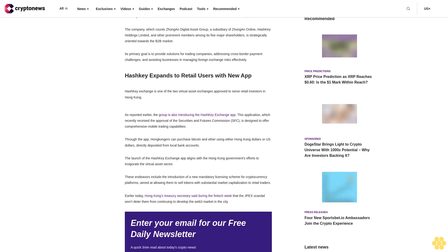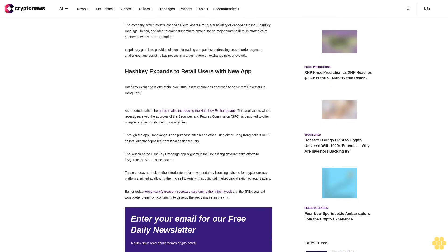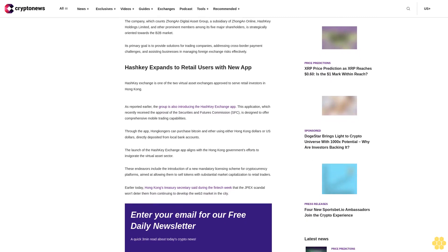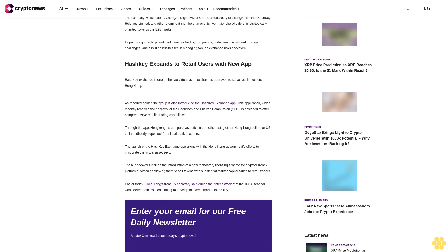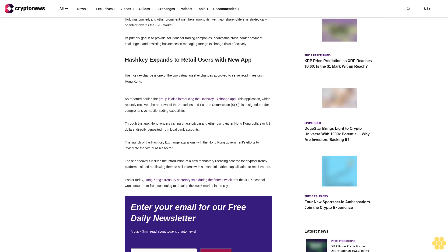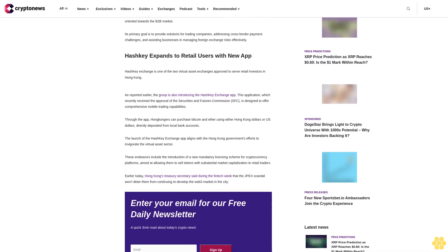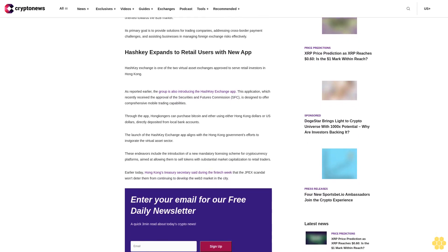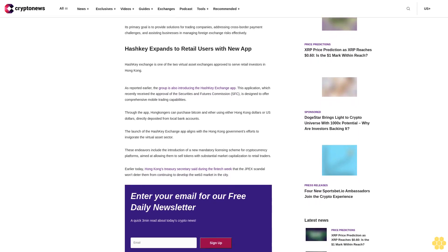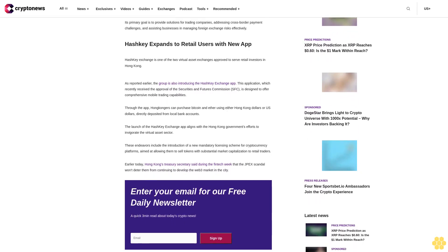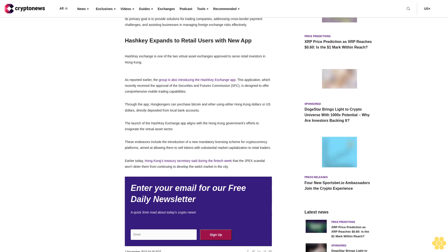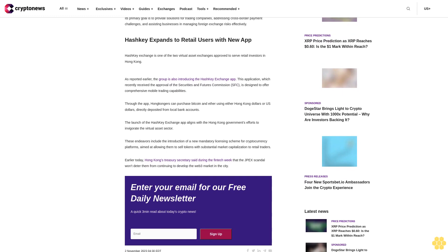As reported earlier, the group is also introducing the Hashki Exchange app. This application, which recently received the approval of the Securities and Futures Commission SFC, is designed to offer comprehensive mobile trading capabilities.